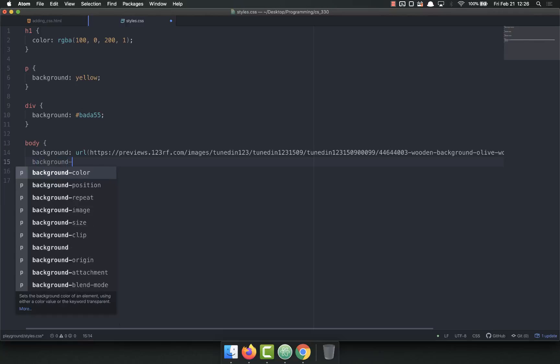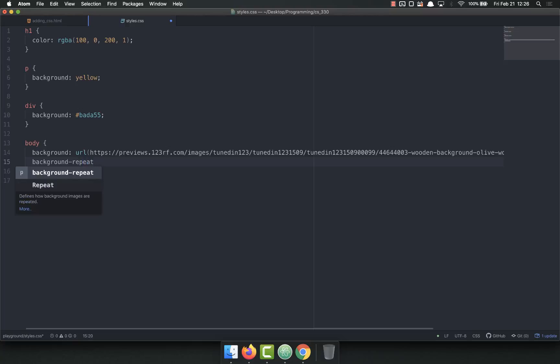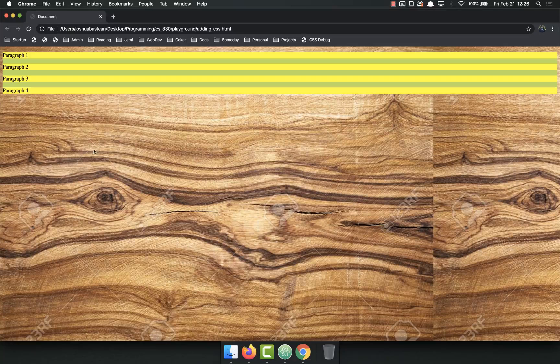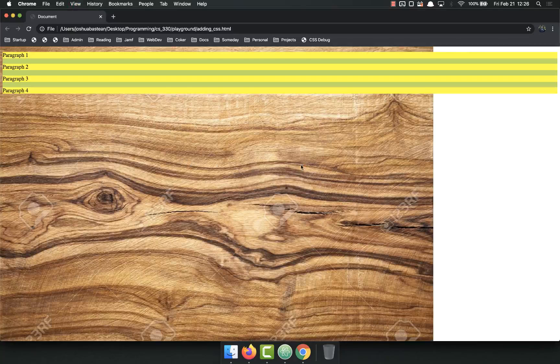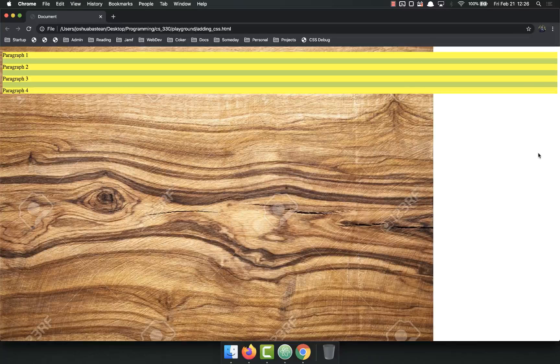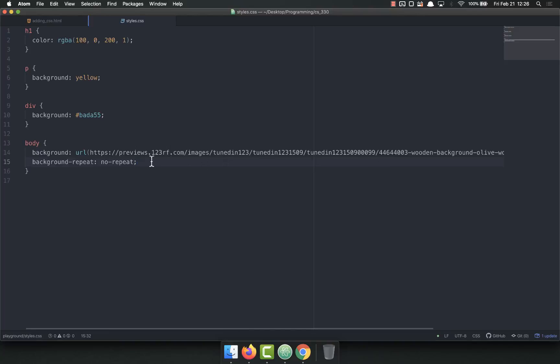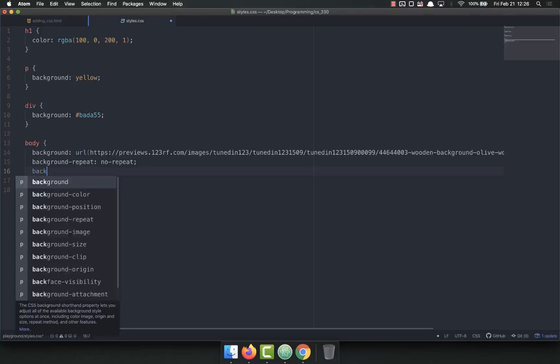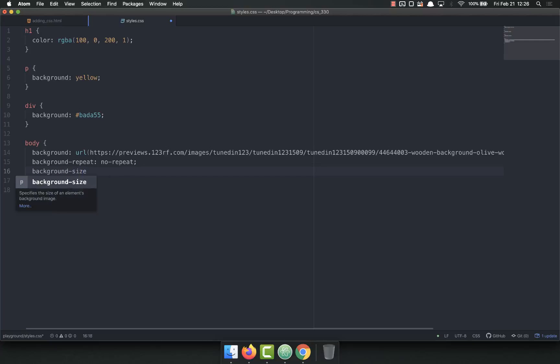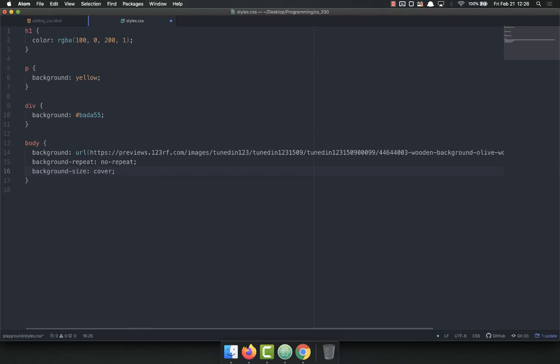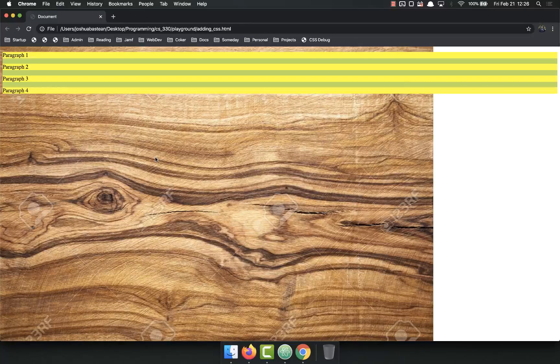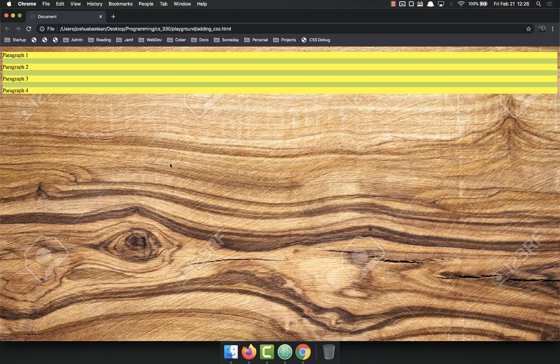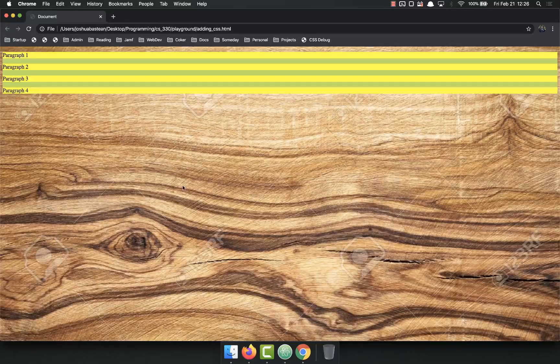Let's refresh and it doesn't repeat, but it also doesn't go all the way over. So we don't want that. So we add another property, background-size is cover. Save and then refresh, and now it stretches the image in a way that it covers it.